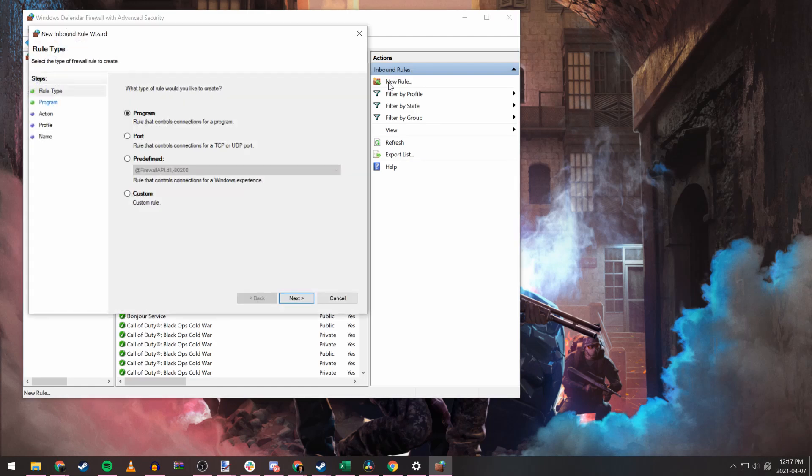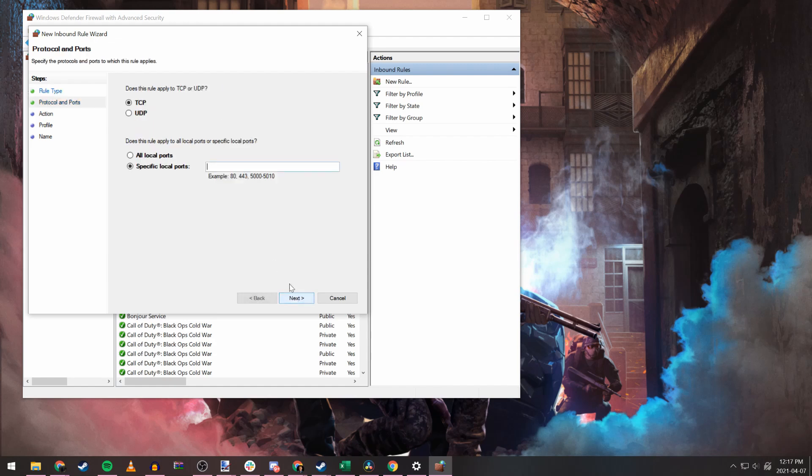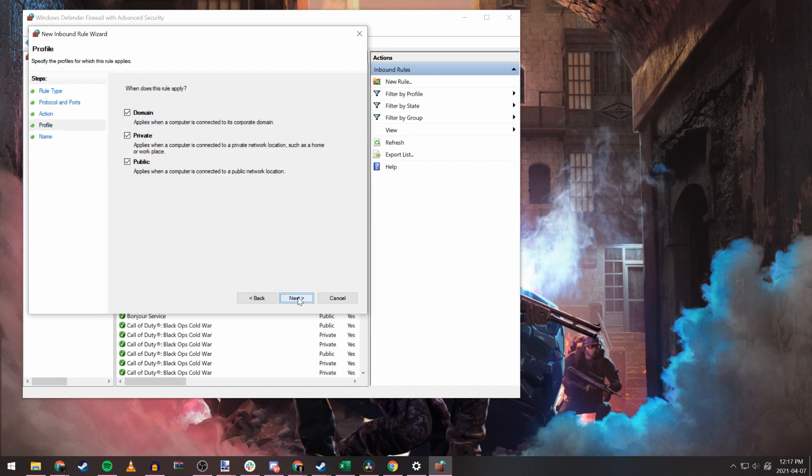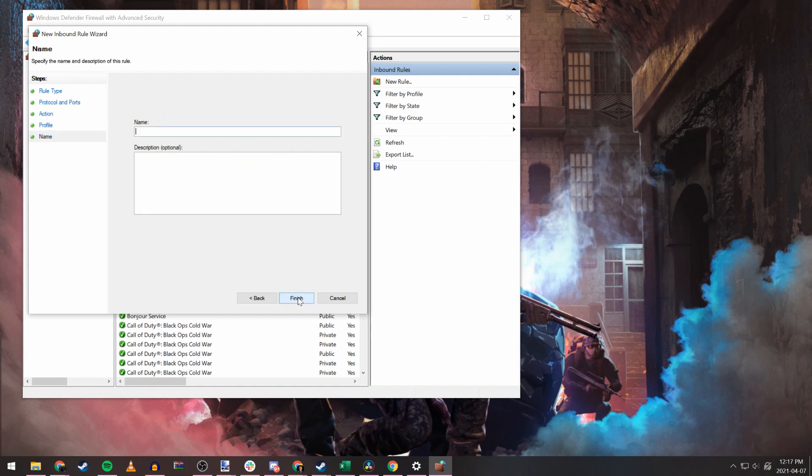Select port and hit next. Now you're going to want to select TCP and make sure you have specific local ports selected. Then you put your ports you have forwarded into the box separated by a comma. For us, this is 27102 for a game port and 27131 for a query port. Select allow connection and hit next. Make sure that all the boxes are checked and then hit next. Finally, name the rule Insurgency Sandstorm and hit finish.